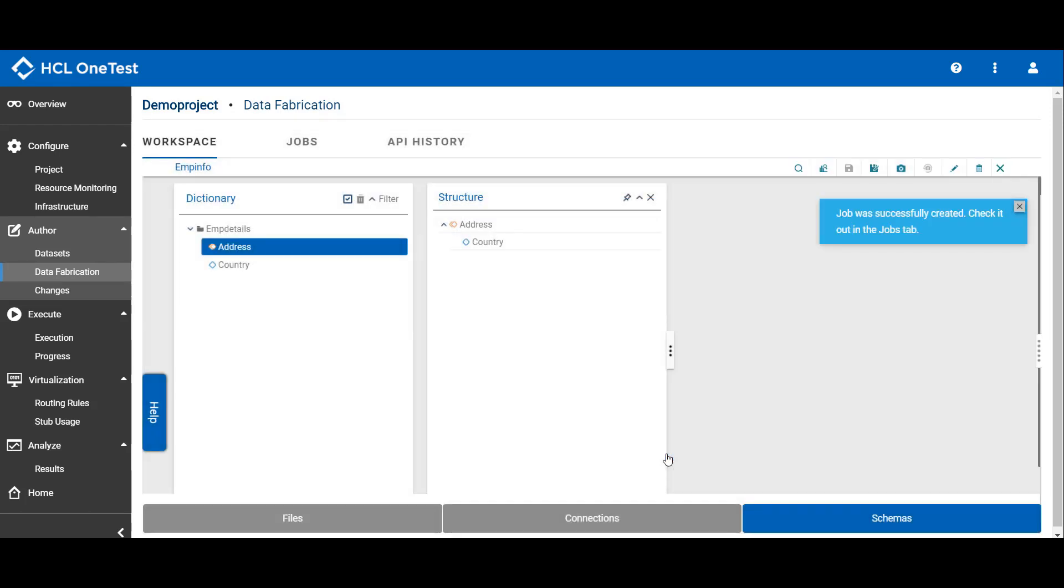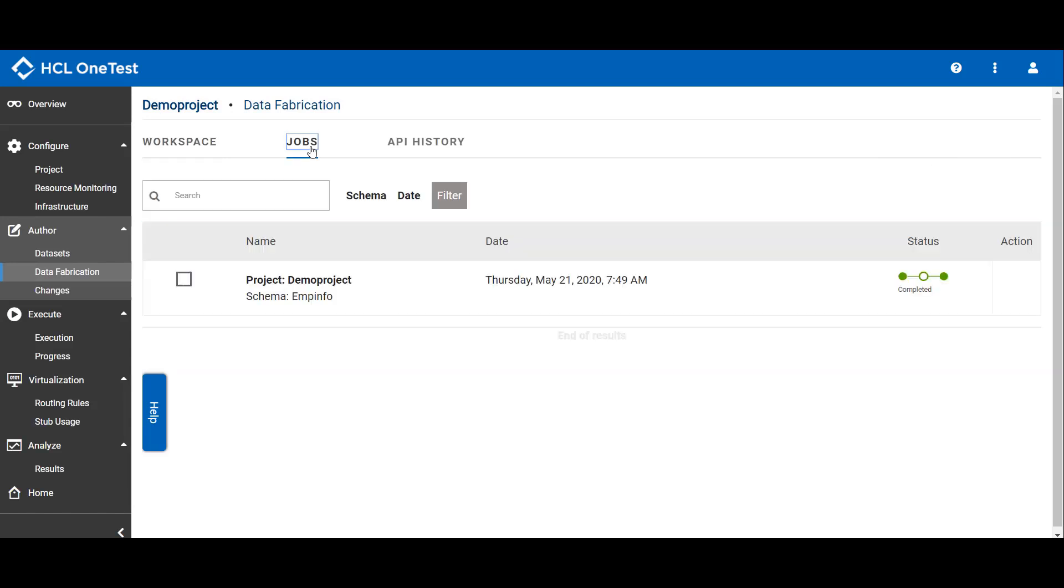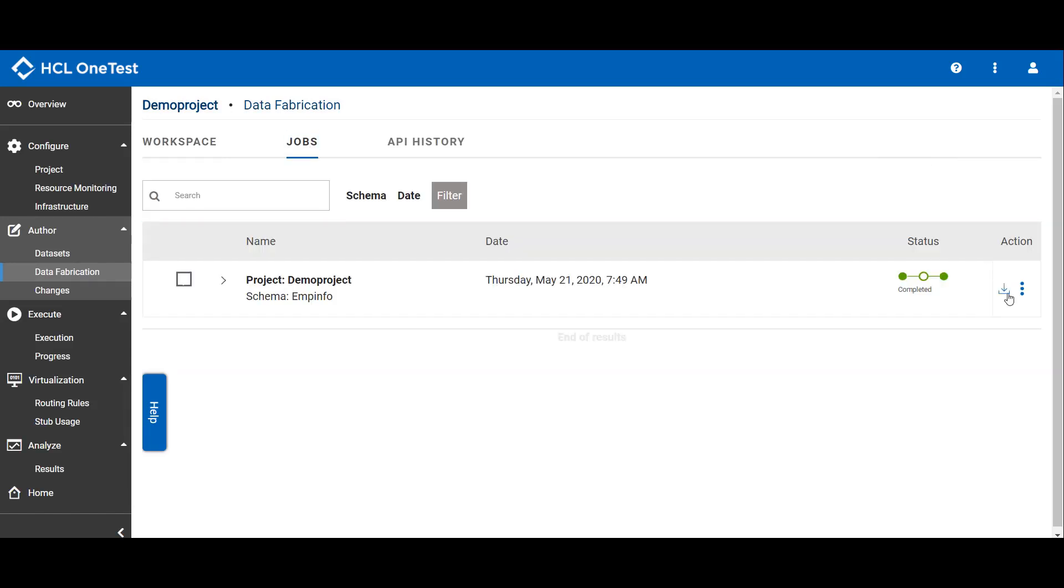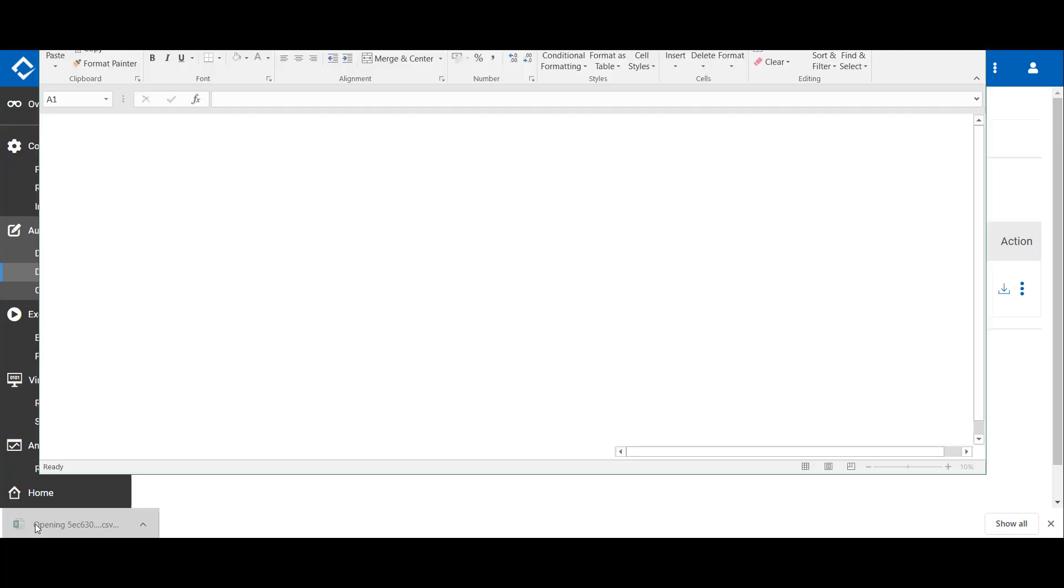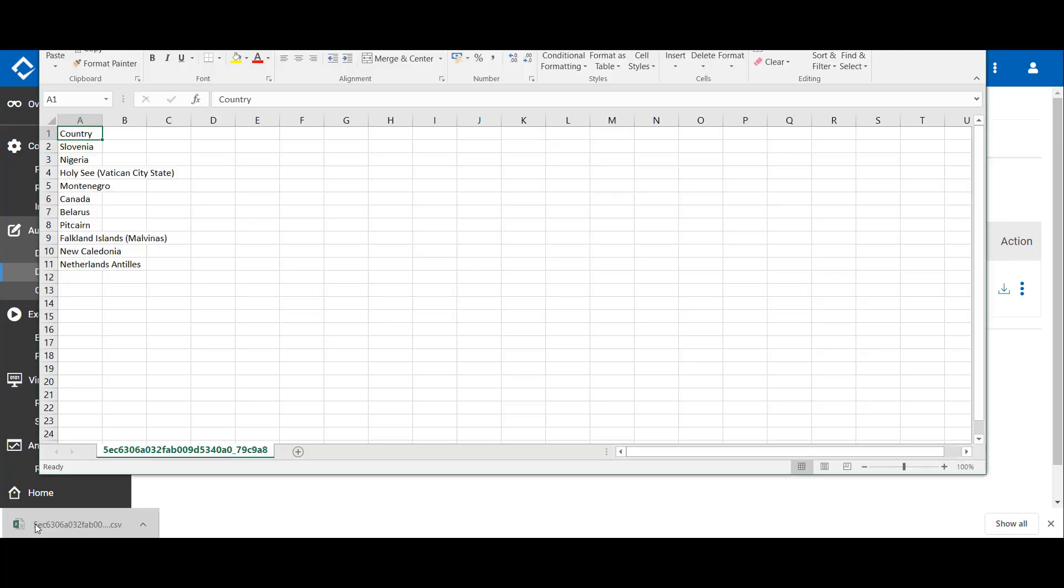Here you can see the notification that the job has been successfully created. You can go to jobs tab and view the result to download the generated file. Here you can see for countries it has randomly created the data. It has created 10 records.